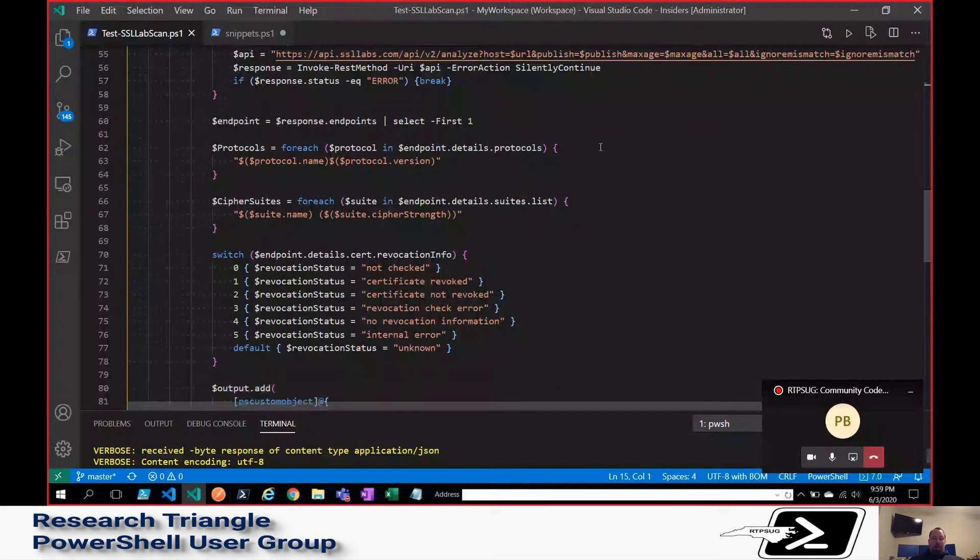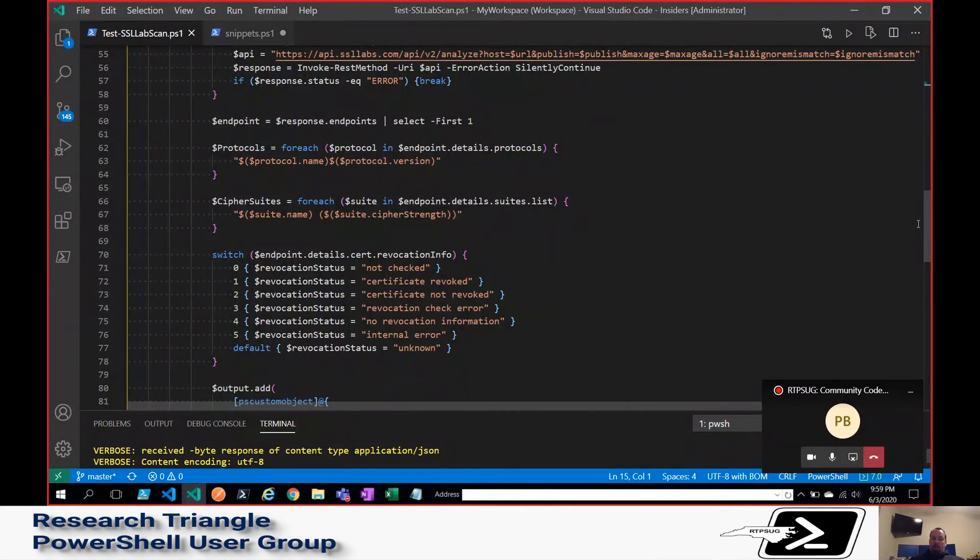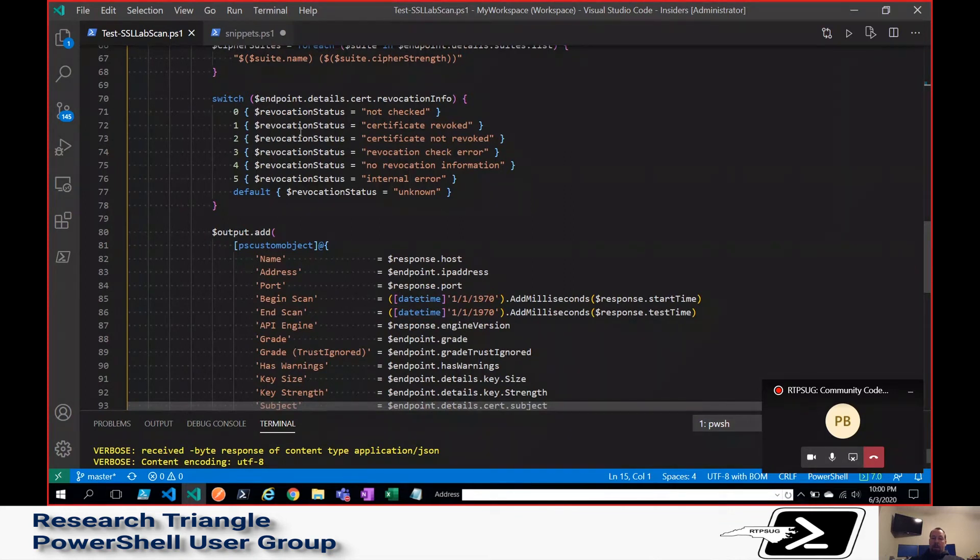So I just grab the first one out of here. And then I start grabbing individual pieces that our company finds useful or that I find interesting. I want to see the list of protocols, the Cipher Suites, certificate revocation status.